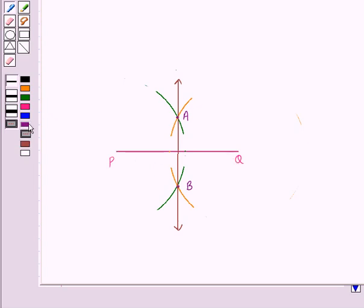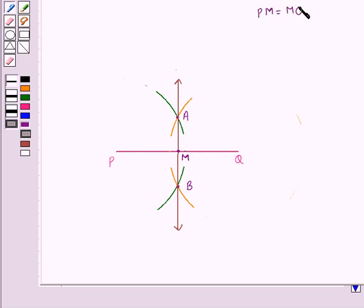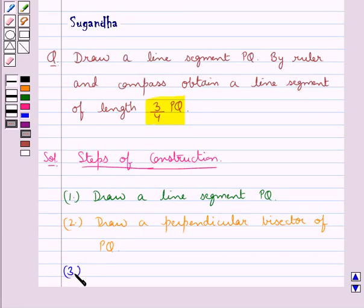Let AB intersect PQ at point M. So we have PM equal to MQ, and this is equal to half of PQ.